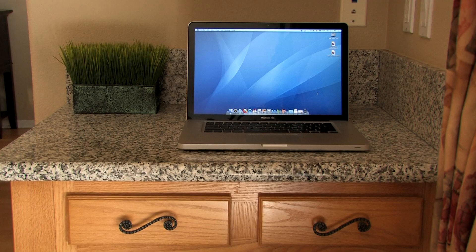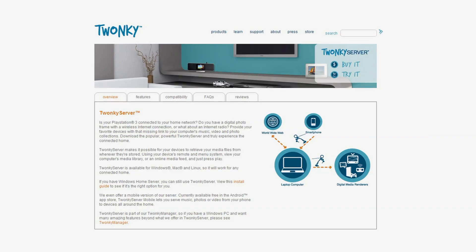If you're a Mac or Linux user and still want to use MediaShare, then Twonky Server can help. It's available for all popular computer operating systems.